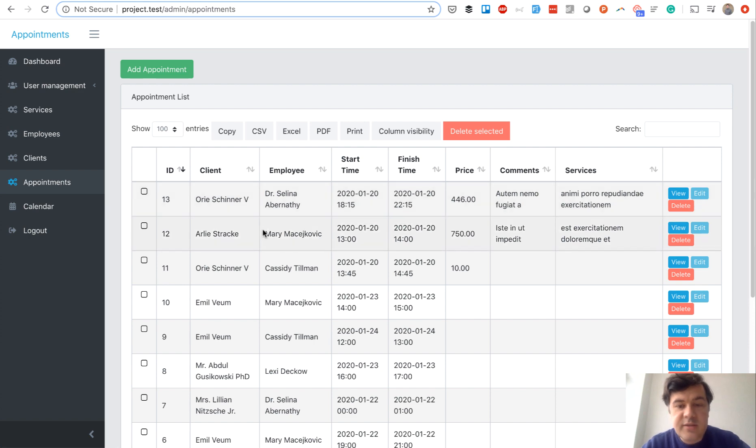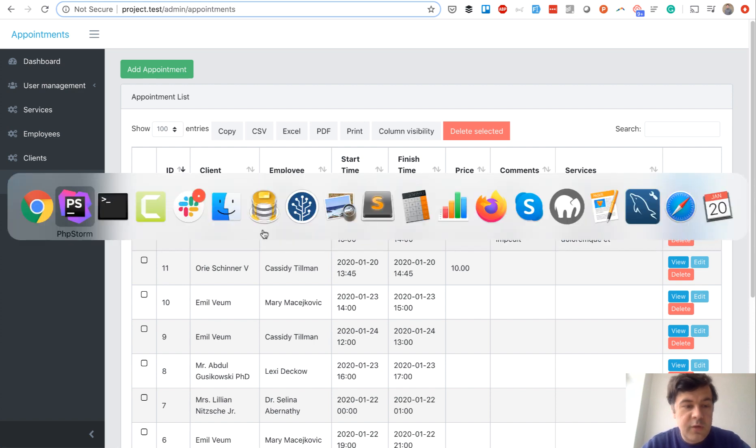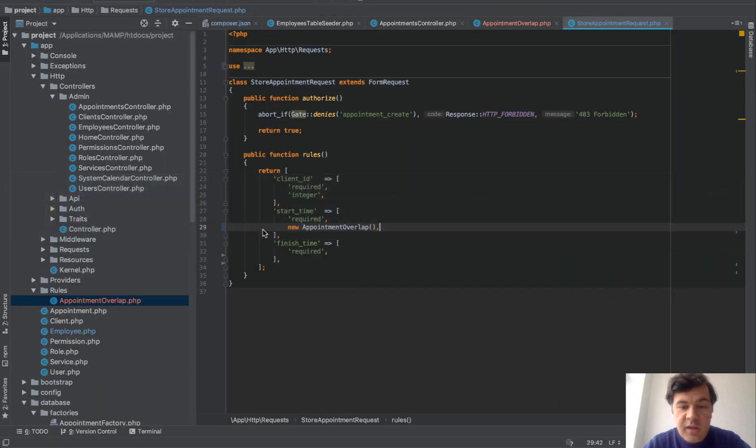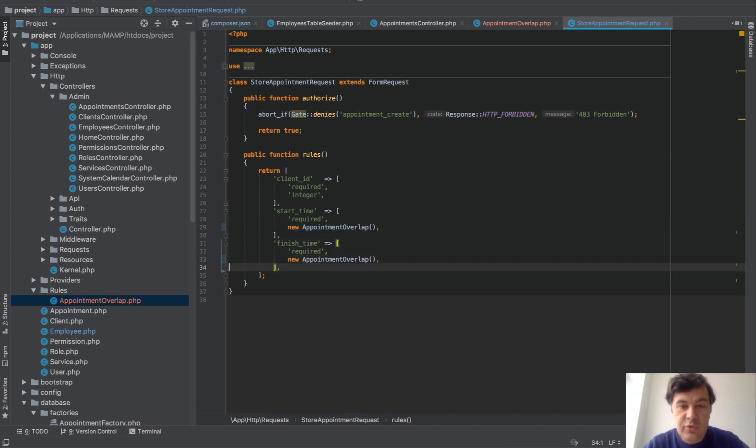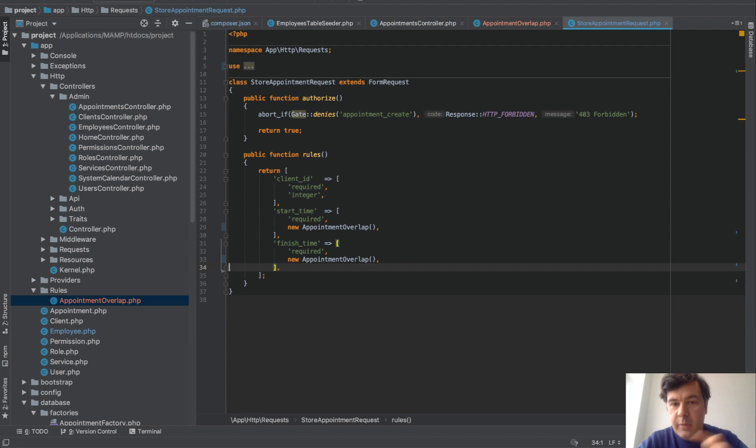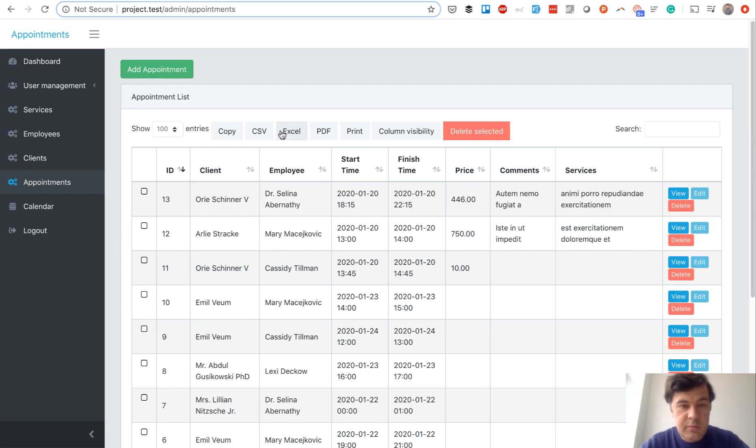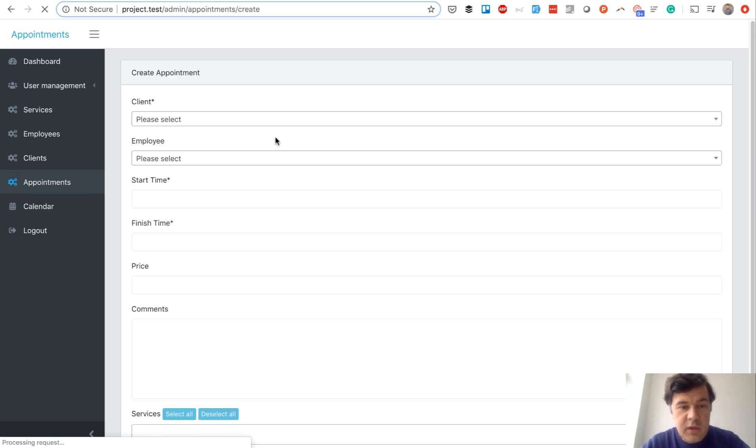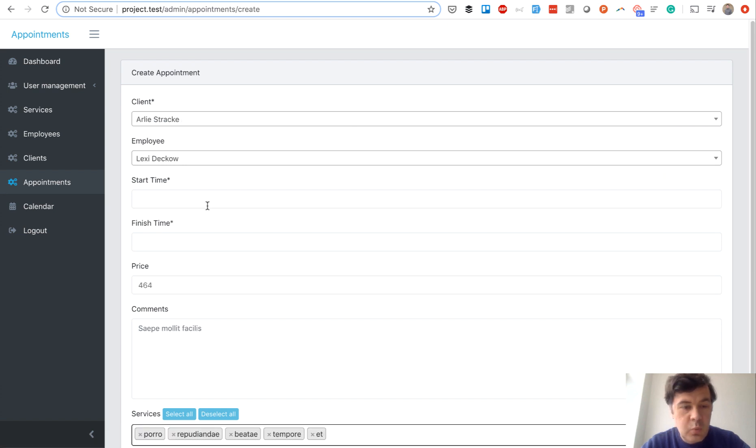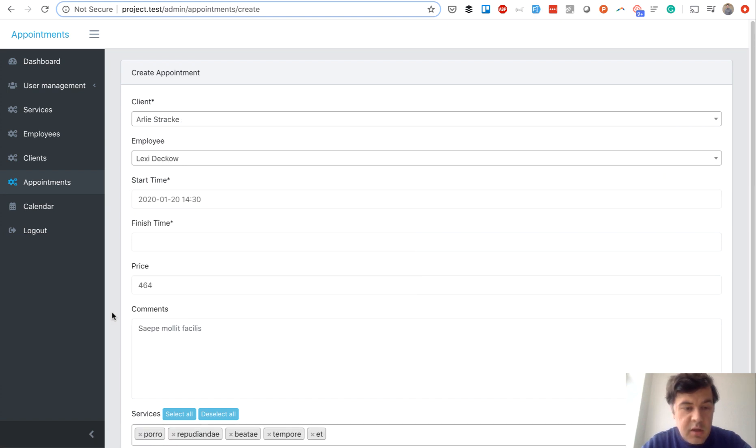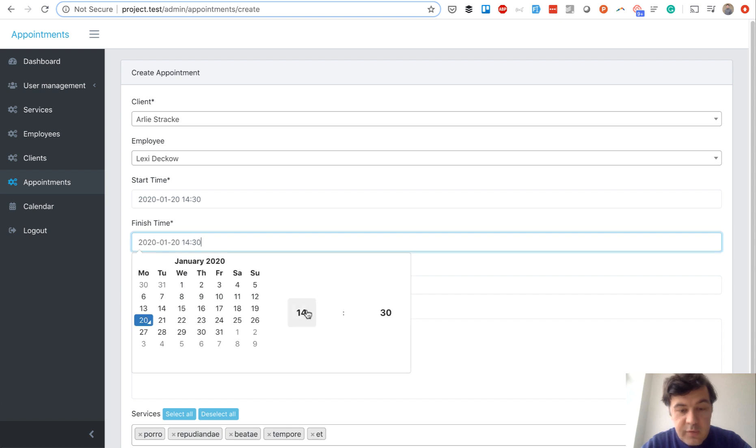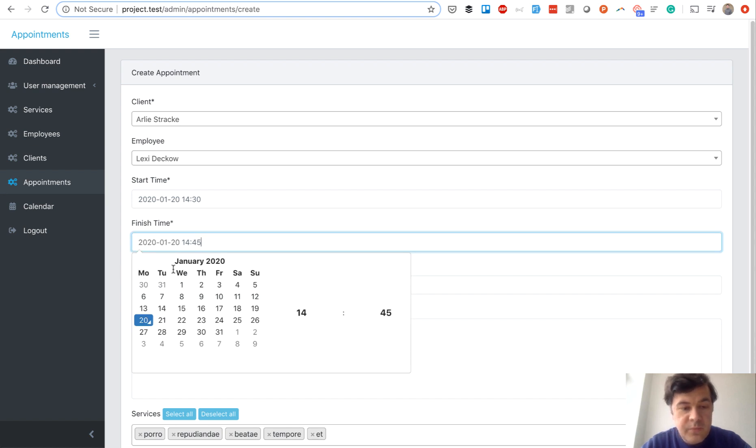And let's do the same thing with finish time. That's the best part. You can reuse the same validation rule in finish time. So you also need to check the finish time whether it's overlapping with any of existing appointments.